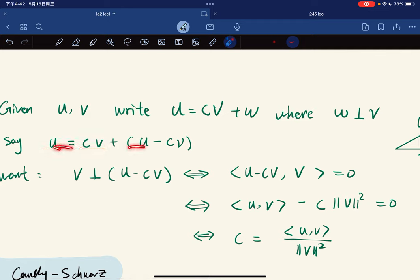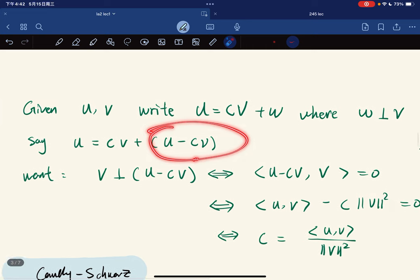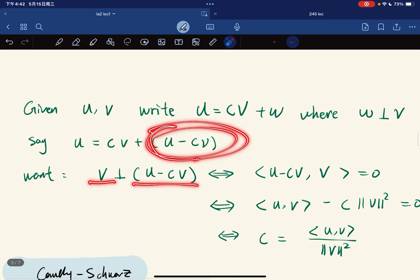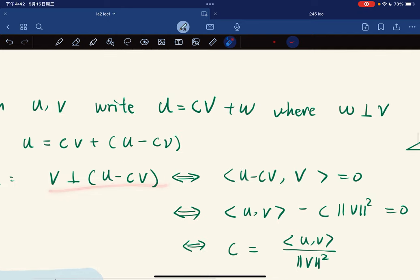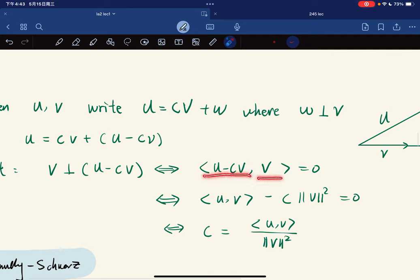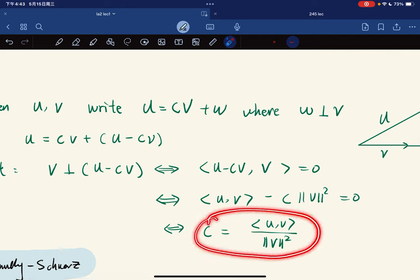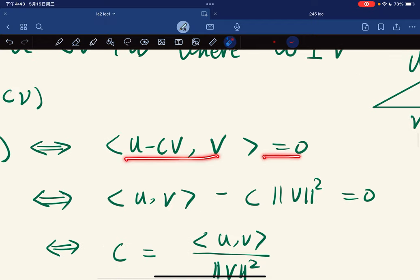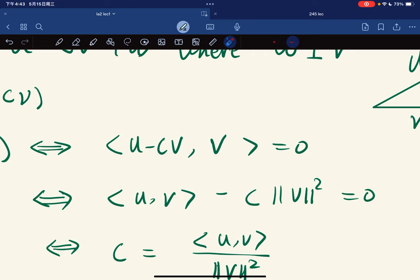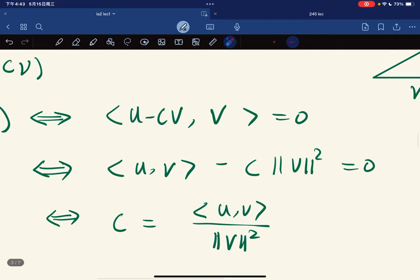We write u = cv + (u - cv) and require (u - cv) to be perpendicular to v, meaning the inner product of (u - cv) with v equals zero. By direct calculation, we get: inner product of u with v minus c times the norm of v squared equals zero, so c must equal the inner product of u with v divided by the norm of v squared.